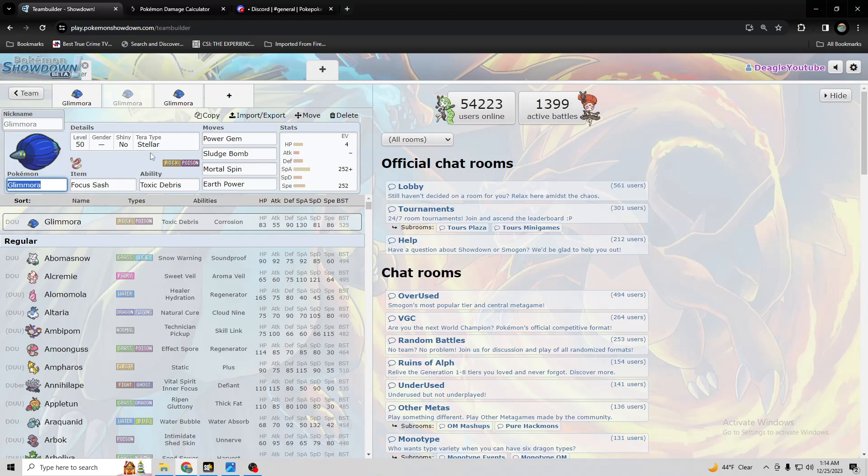So in that case, you might want Terra Water or Terra Grass with Glamora. This one, you could run Mortal Spin on.